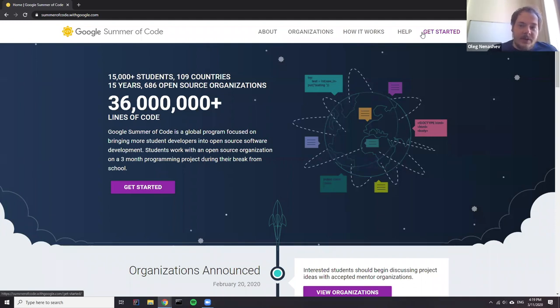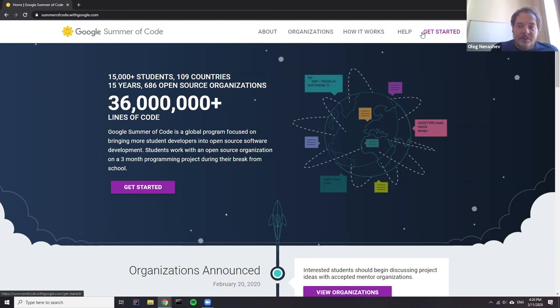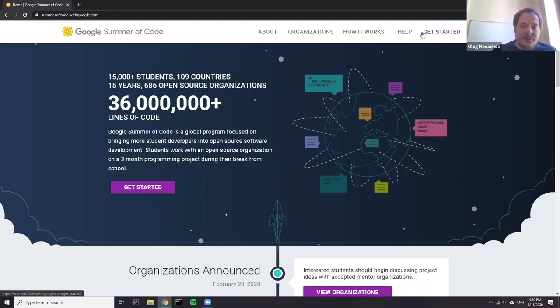And you will need to submit your proposal through the website. So how it works, you basically register, you accept the agreement. Please make sure to read it carefully because there are some mentions about eligibility and other things. So just double check it to make sure that you're on the safe side. And after that, you will be able to submit a proposal draft.